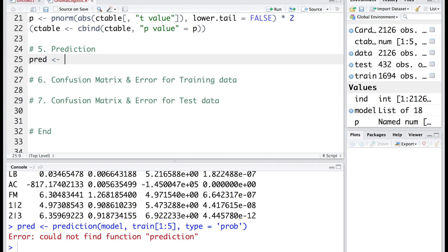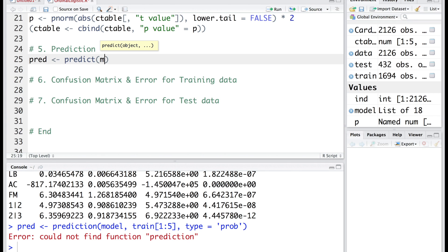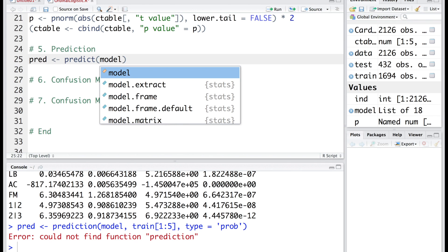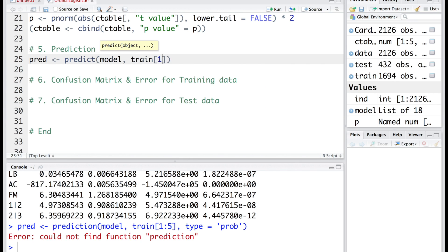We will make the prediction using predict command. This prediction will be done using the model coefficients and for the data set we will make use of training data set. Just to illustrate it, I am going to first do this prediction for maybe first five observations.